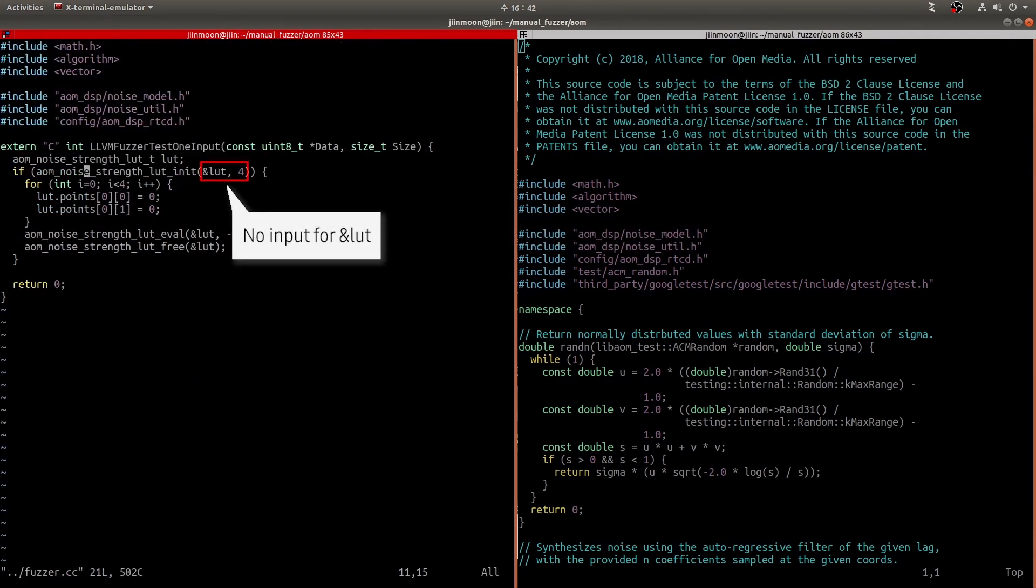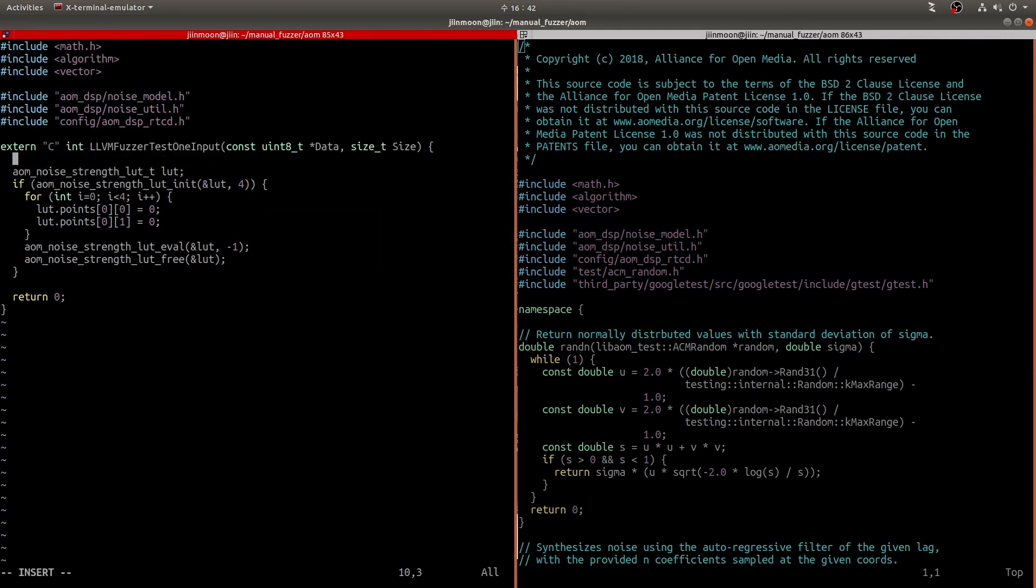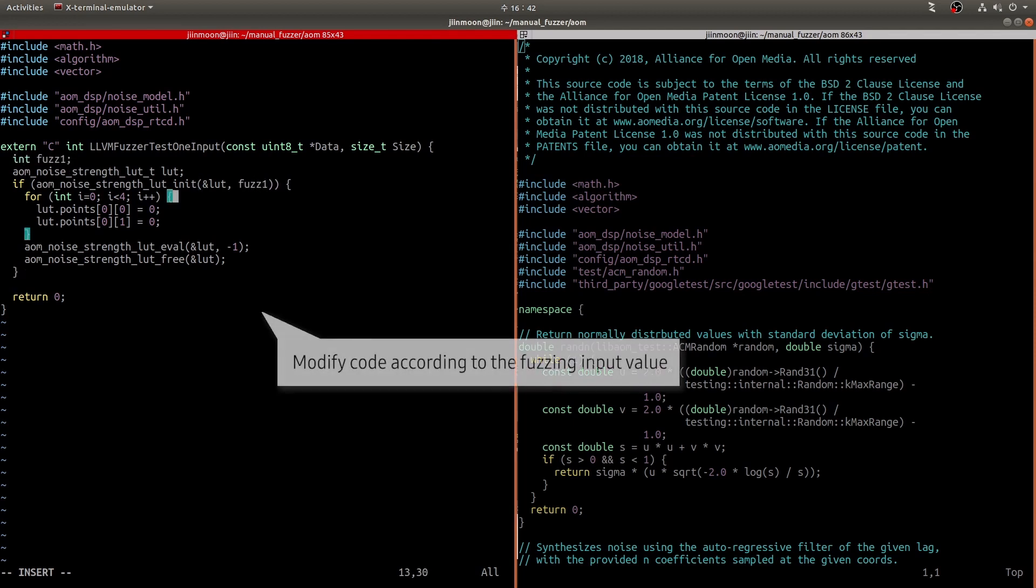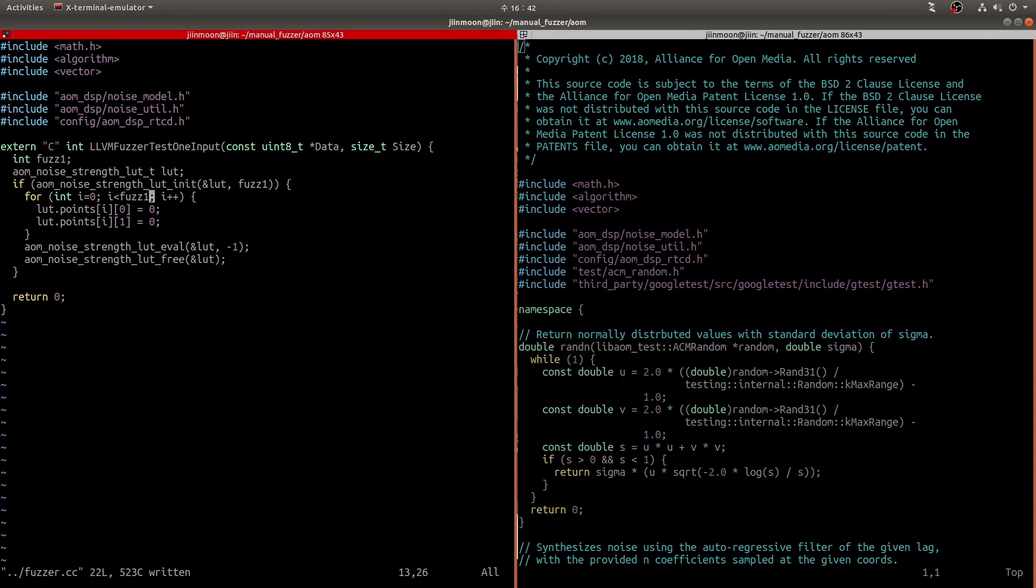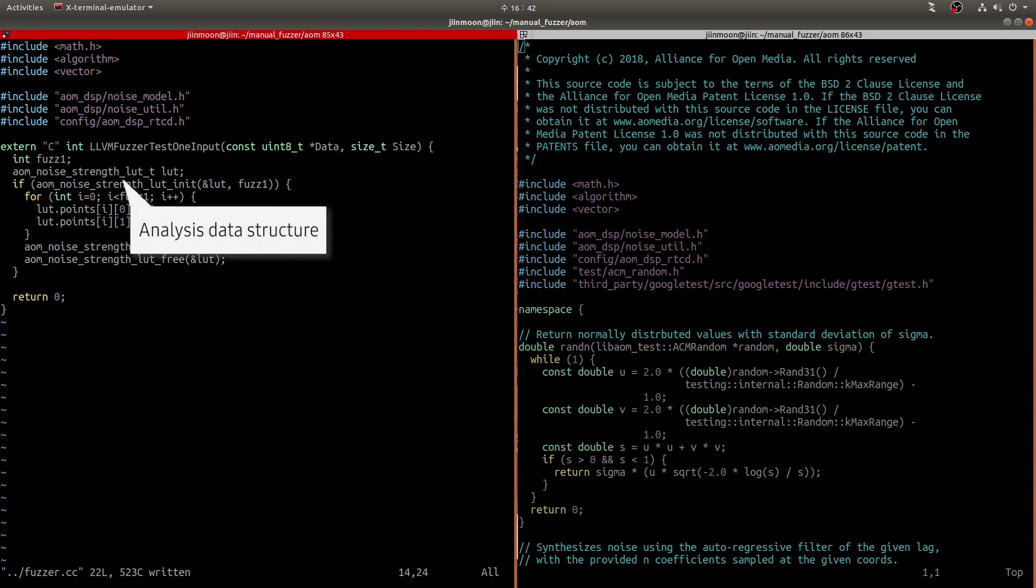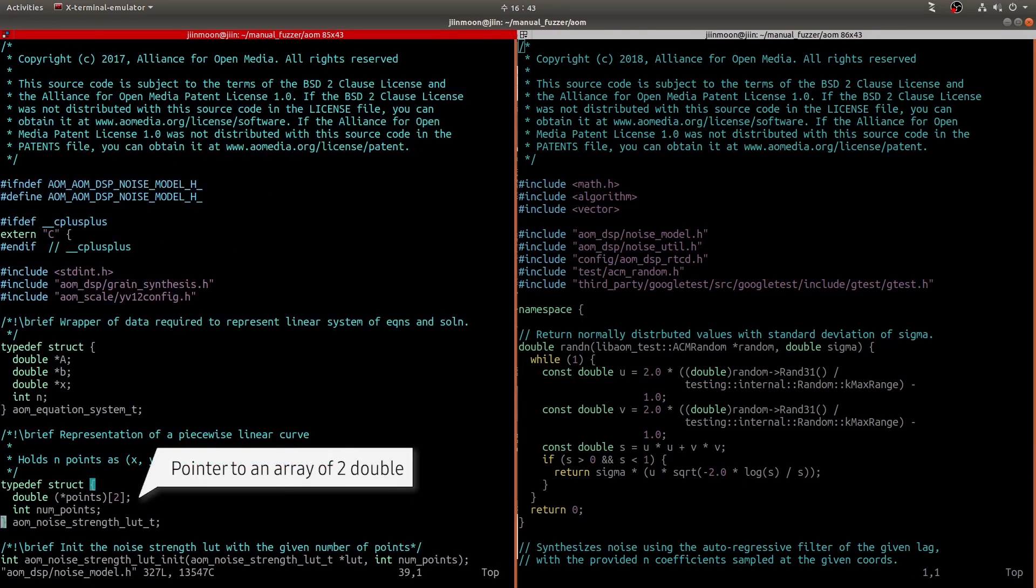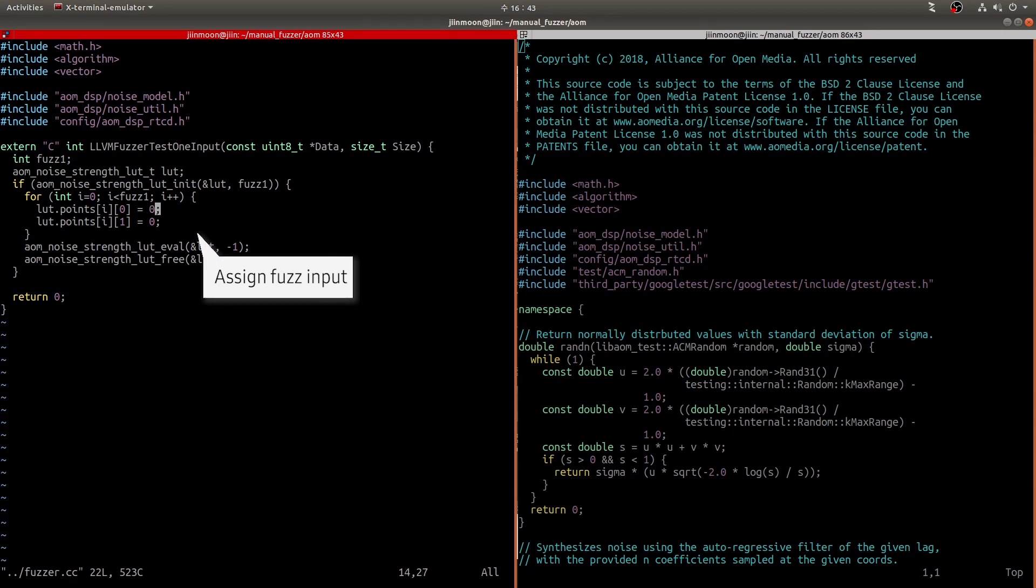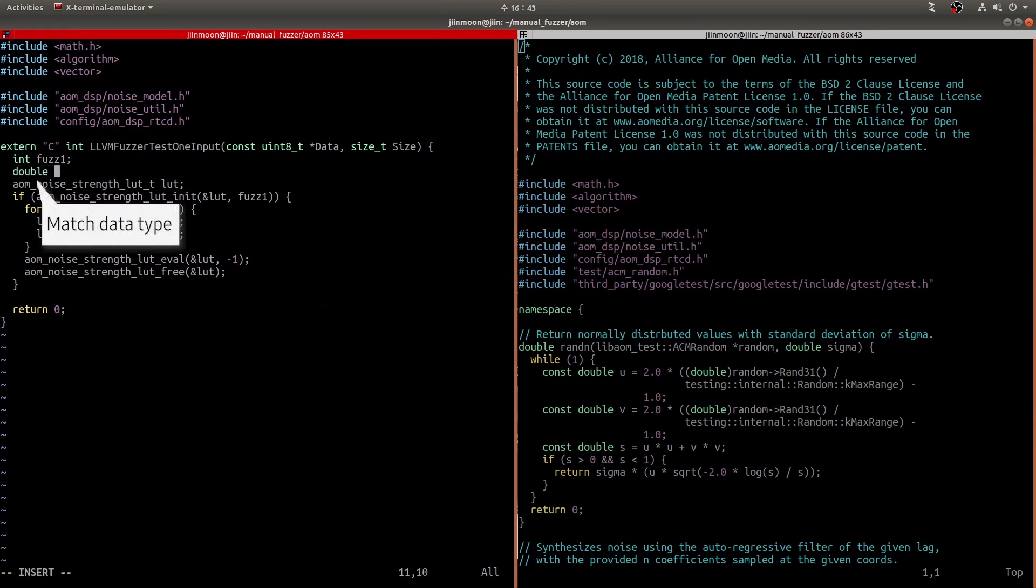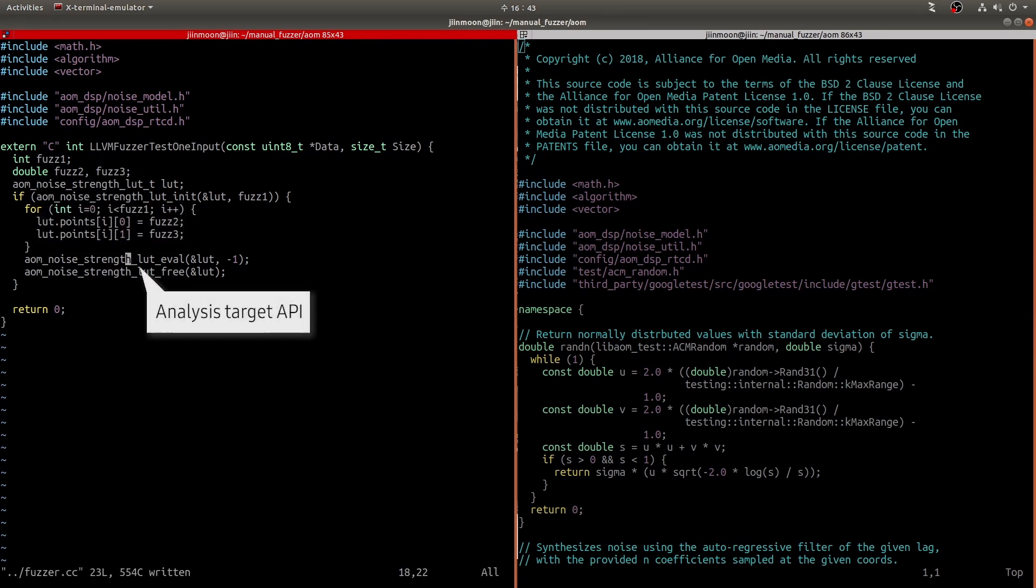Based on the analysis result, let's assign fuzz input to num_points. We have to modify our code according to the fuzz input value. Because we don't know the exact data type of LUT points, let's see the definition of it. It's a pointer to an array of two doubles. So, we can assign separate fuzzing input values into LUT points.